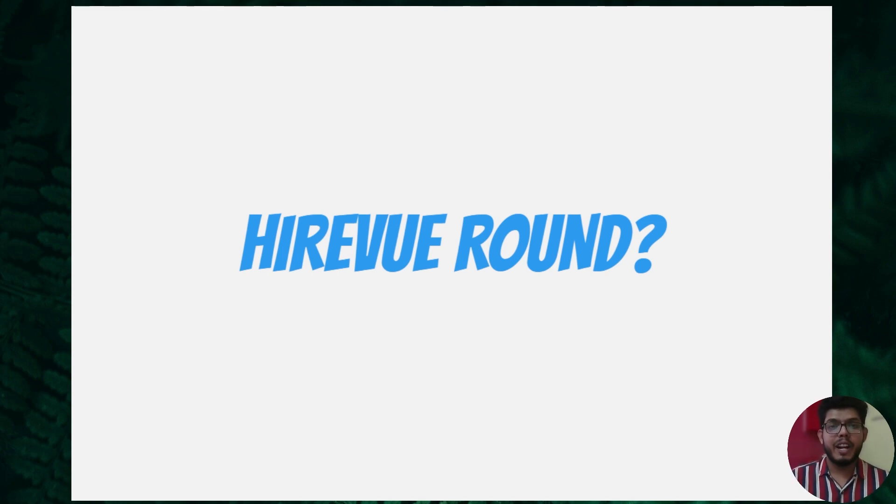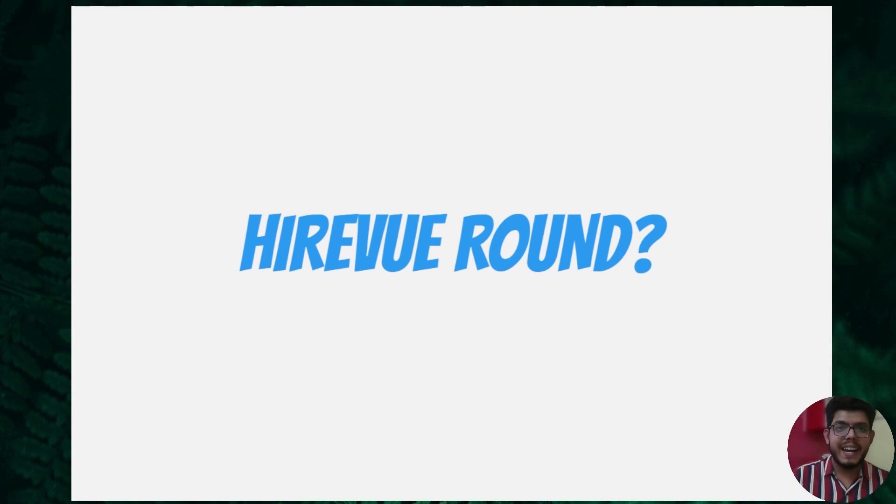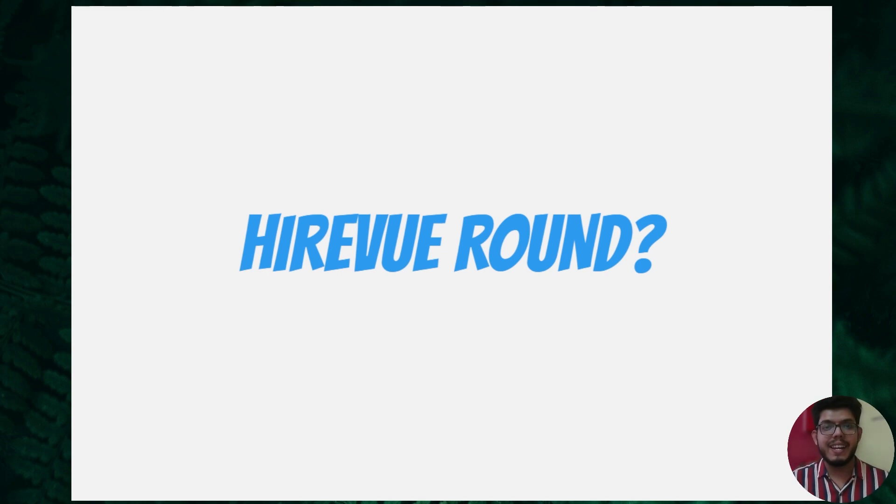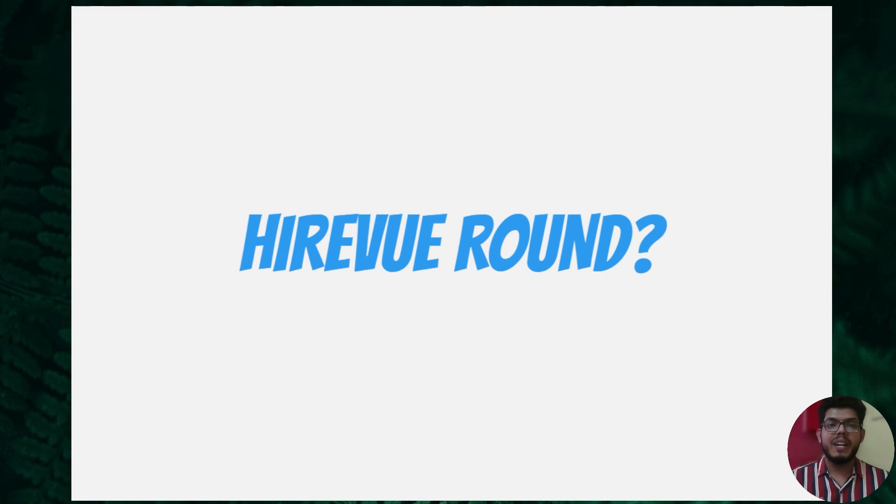If you want a detailed video regarding the entire HireVue process, what kind of questions are asked, and how to excel at HireVue, please comment down below. I will definitely make a video on it.